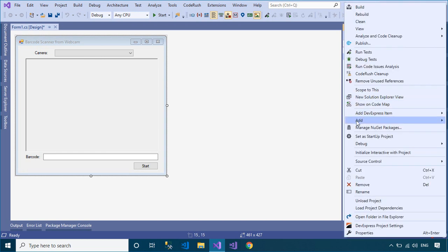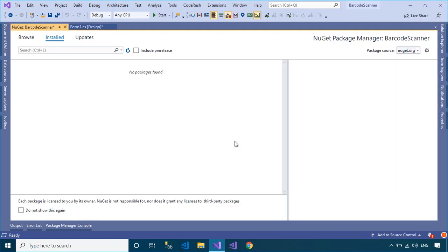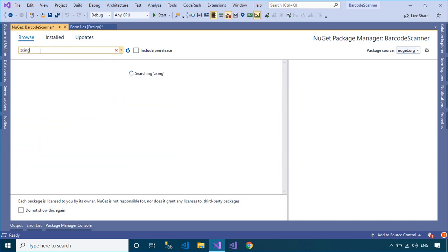Right-click on your project, then select Manage NuGet Packages from your Visual Studio.